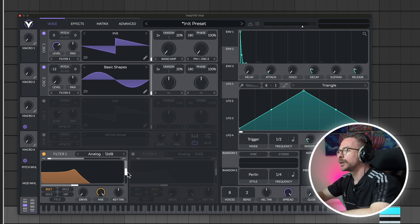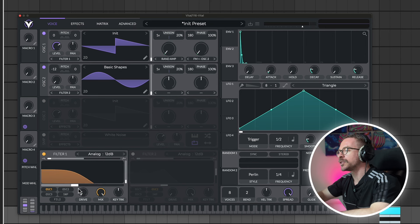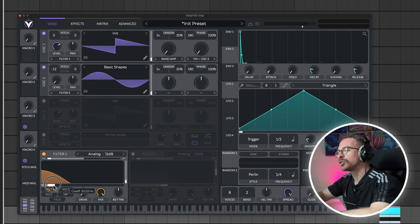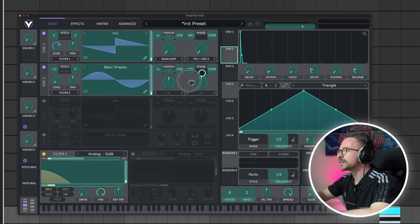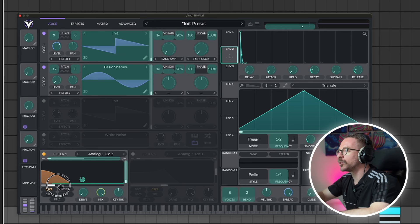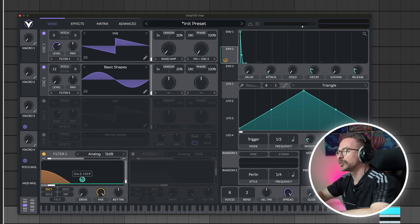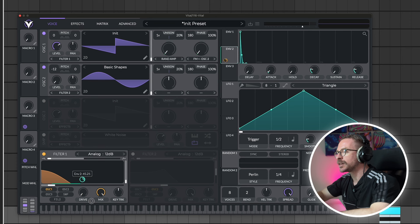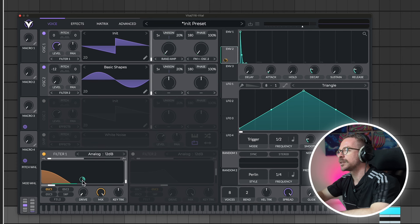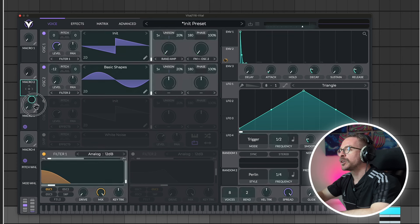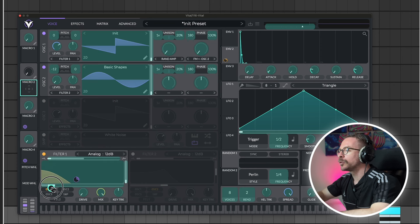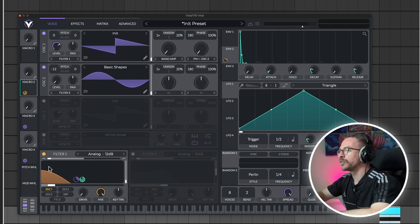Let's take the filter. And turn the resonance all the way down. And the cutoff almost all the way down. And let's assign the envelope onto the cutoff. I don't want the envelope to control the entire cutoff. So, let's take this to around 40%. Let's take macro 2. And that will control the filter cutoff.